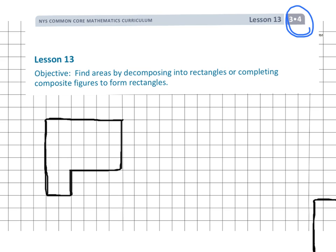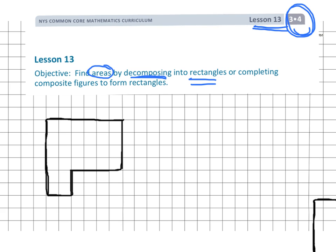This is Grade 3 Module 4 Lesson 13. We're going to be finding the areas of some irregular figures by decomposing them into rectangles, because that's what we understand. Sometimes we're going to add, sometimes we're going to subtract, but basically we're going to take what we've been learning about rectangles and find the area of some funky shapes.